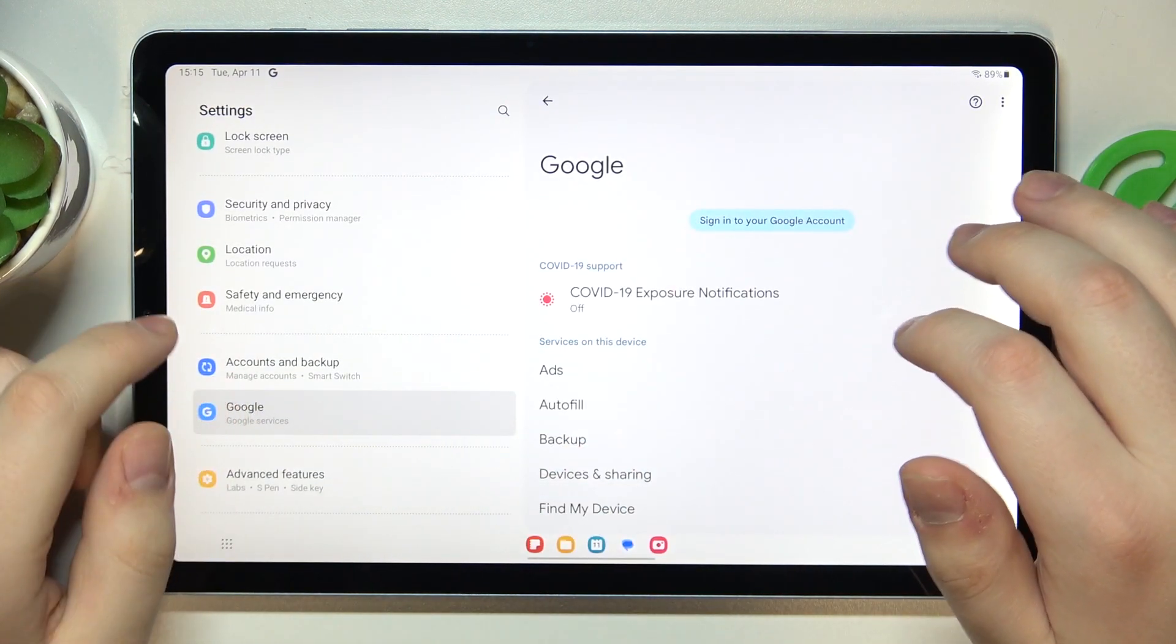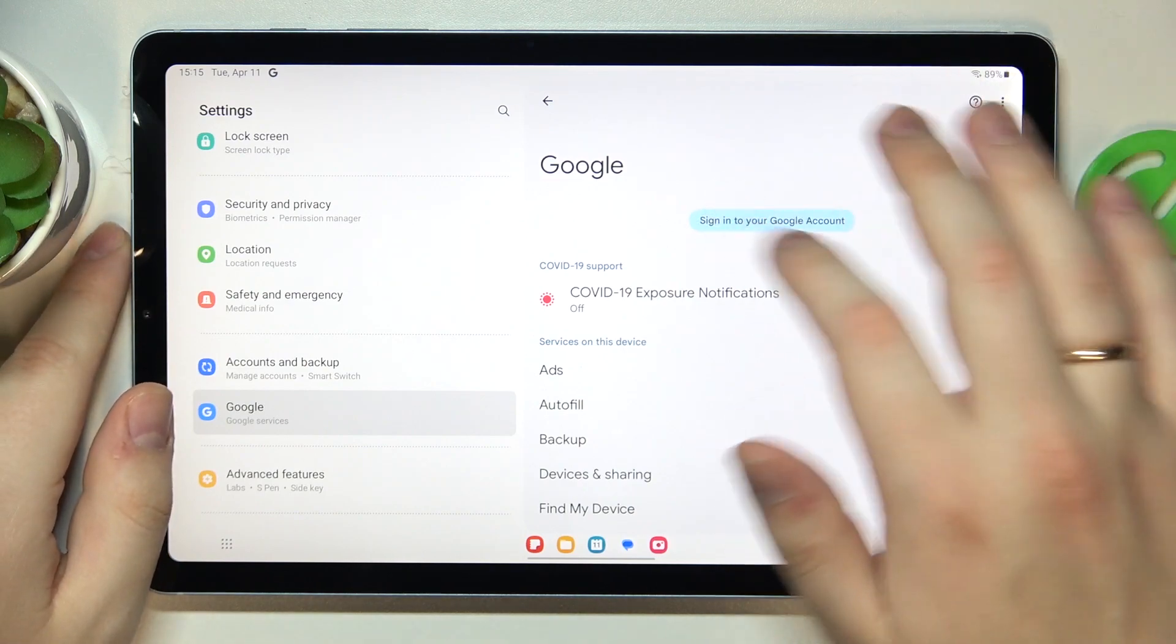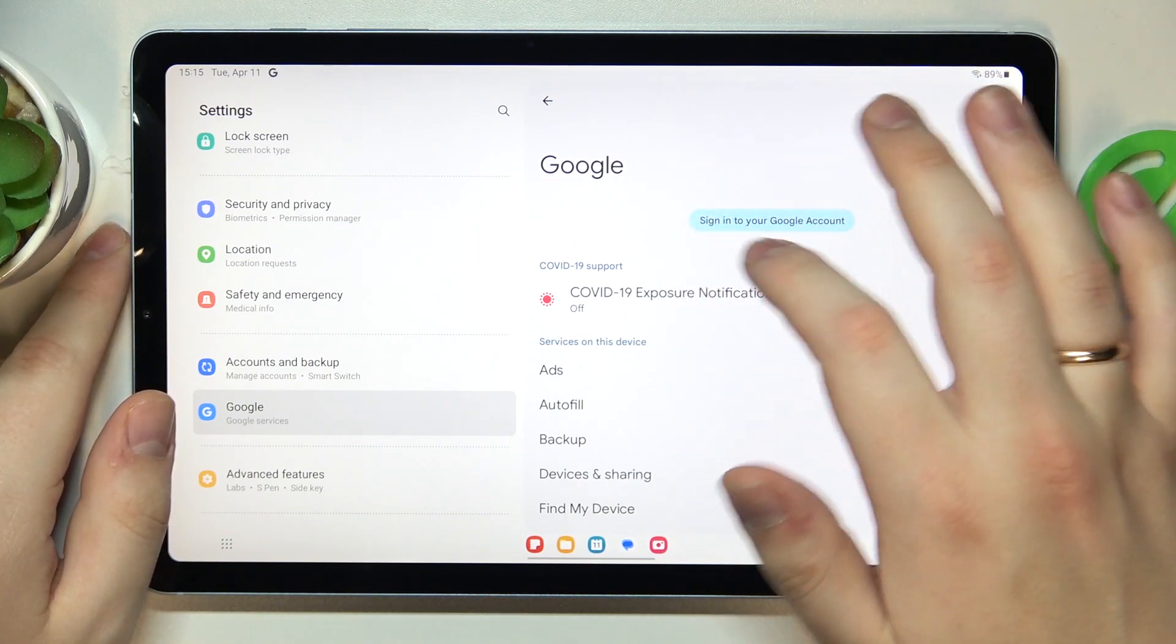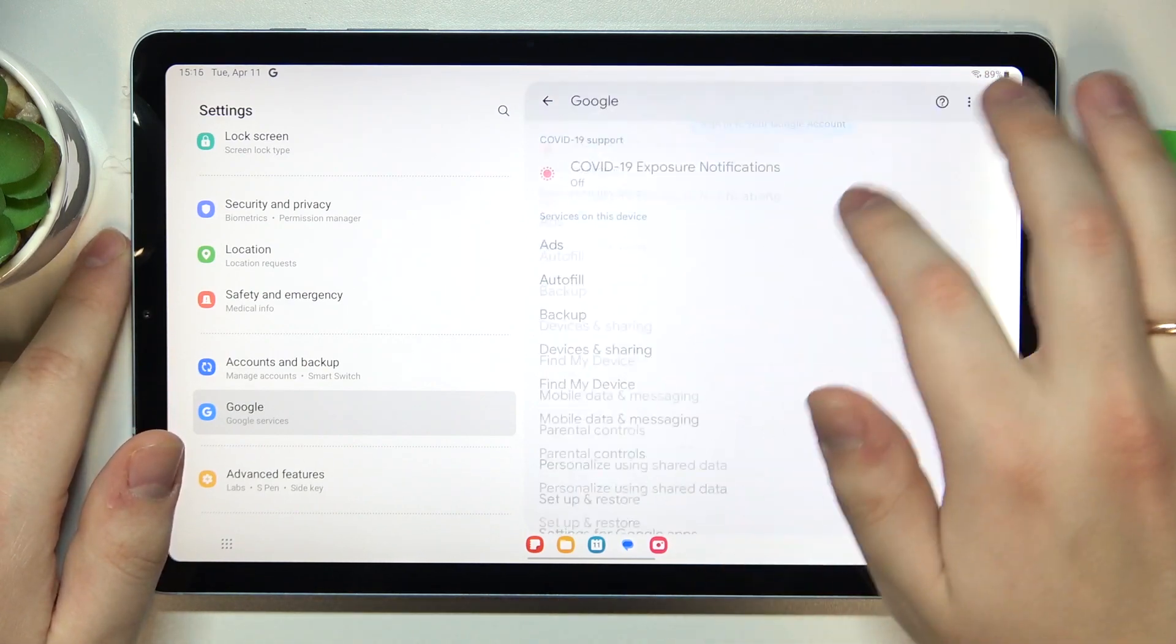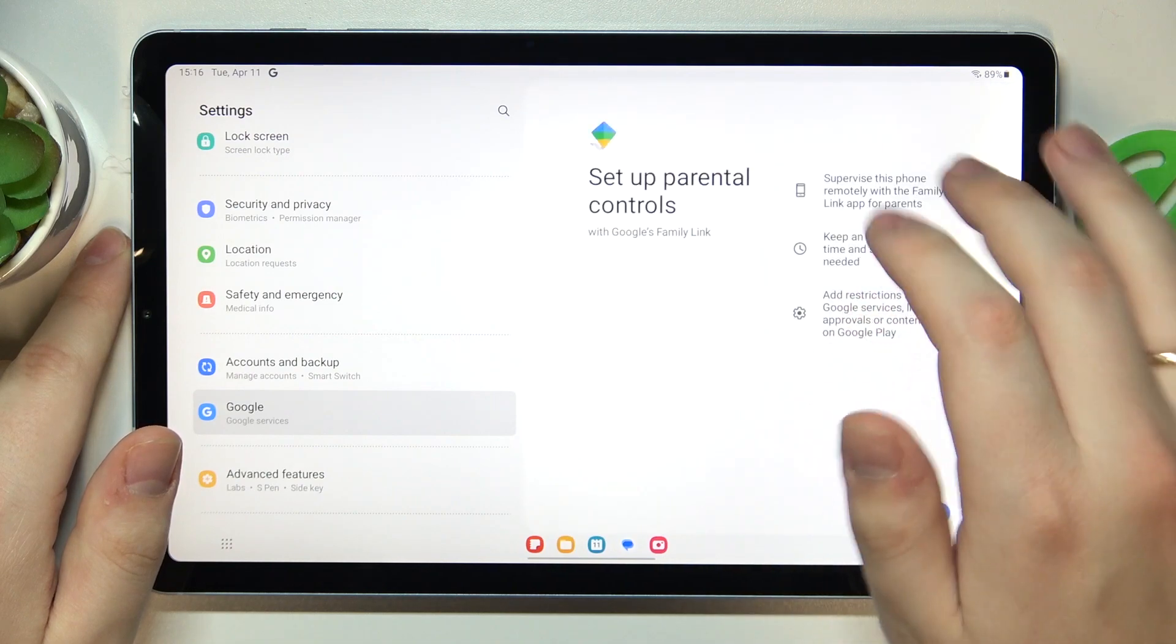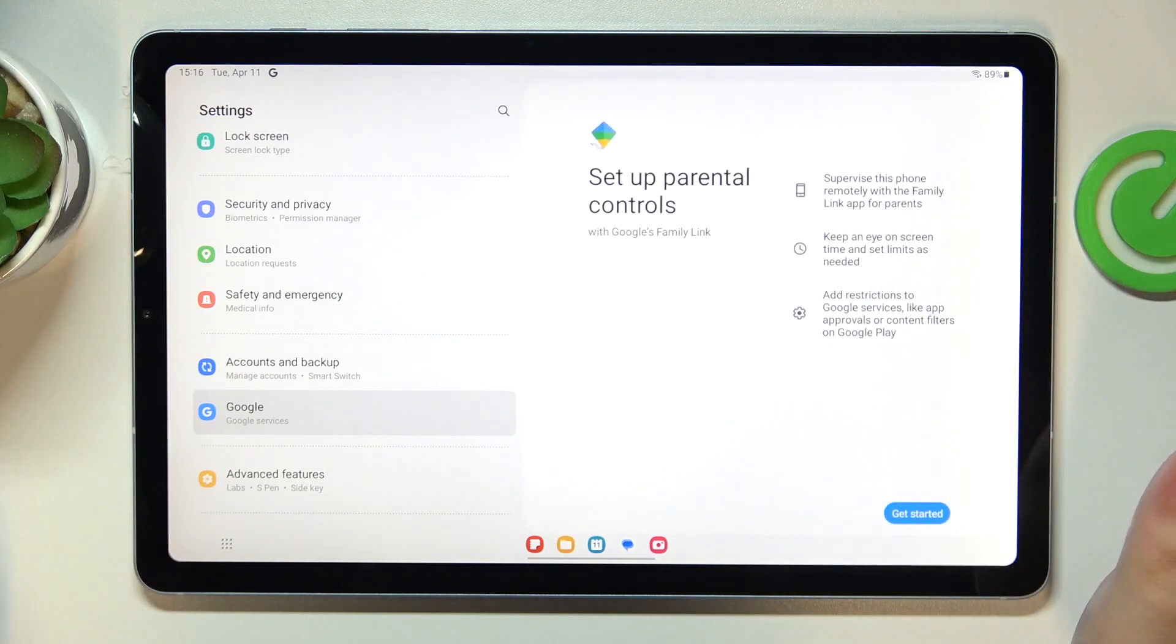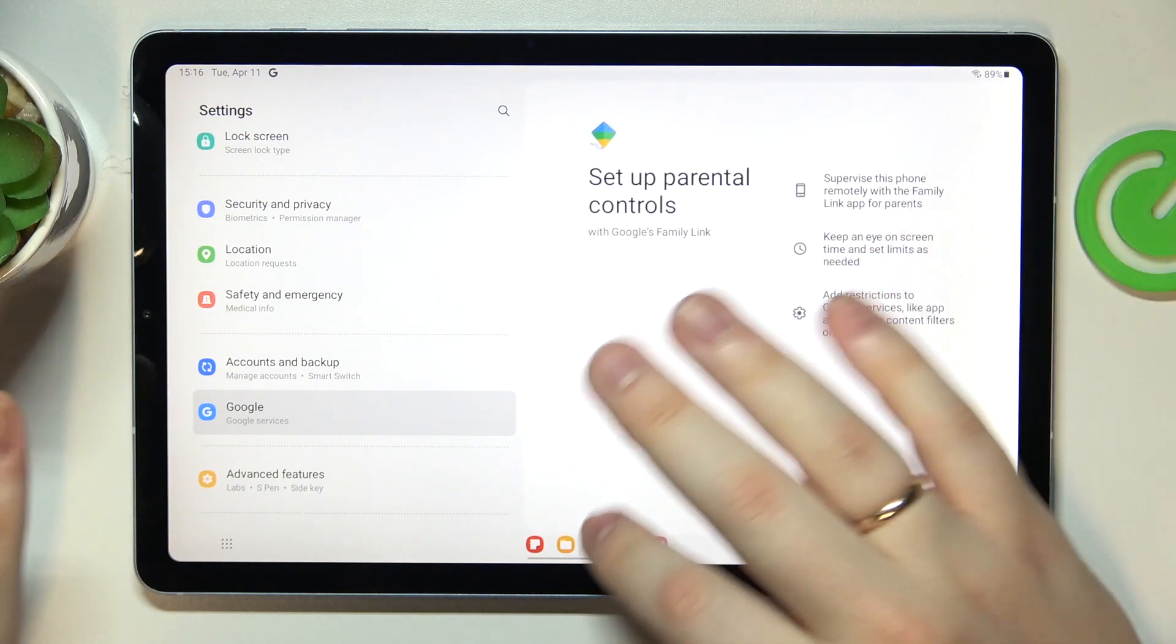So as you can see, finally, the Google account has successfully disappeared from here. And if I open up the list of parental controls, there will be none.